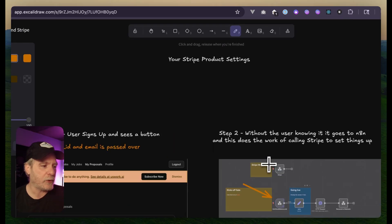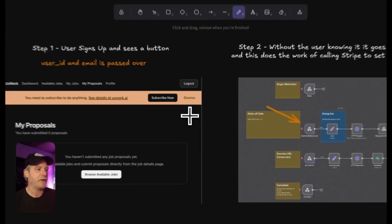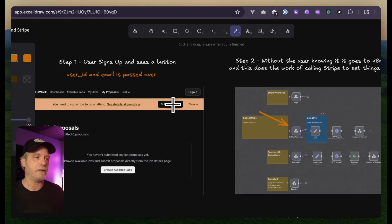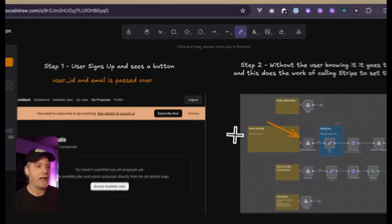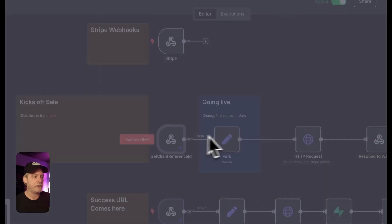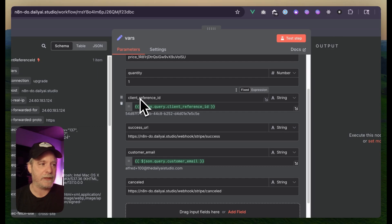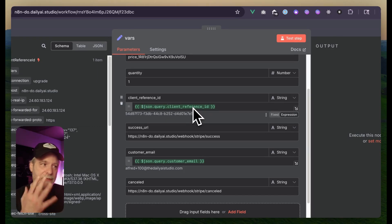So a person comes to your site and they subscribe. That subscribe button is going to have the user's email and the user's user ID from your site. When we send that over to N8N, we take our time to grab the user ID — it's called the client reference ID in Stripe — so I named it this just so I didn't have to swap it around.